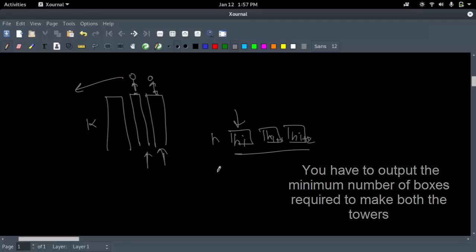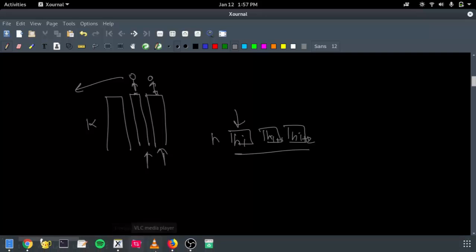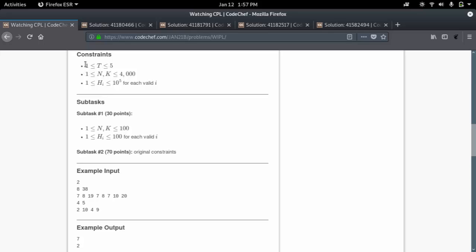This actually looks like a knapsack problem. The general approach could be brute force, but the time complexity would be too much. The given constraints are: there will be 5 test cases, N and K will be up to 4000, and the height of each box can be up to 10^5. K is the height of the wall, so we need 2 towers of height K or greater using N boxes. The subtasks are: